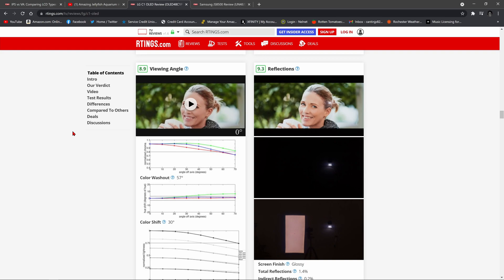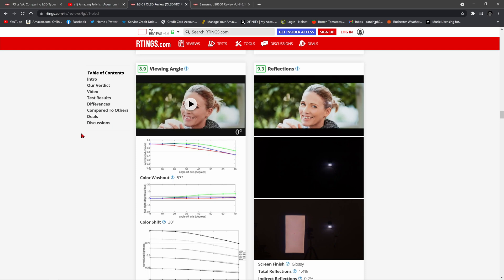OLED, organic light emitting diode display. Each individual pixel on an OLED can turn itself on or off and this TV is generally great for viewing off-angle. You can see here on Rtings they give it an 8.9 score out of 10.